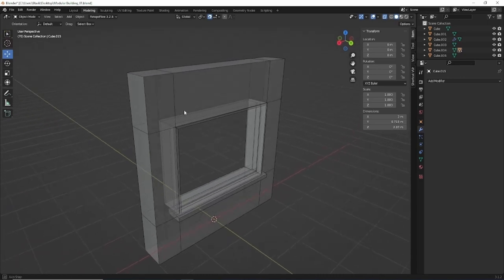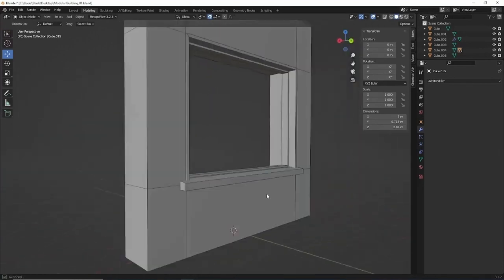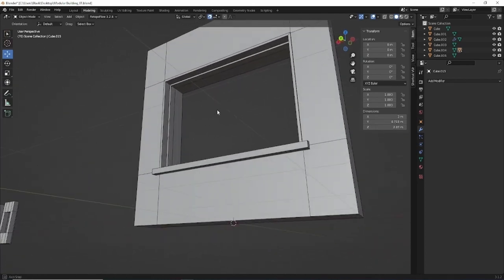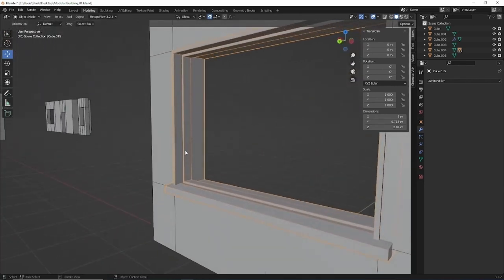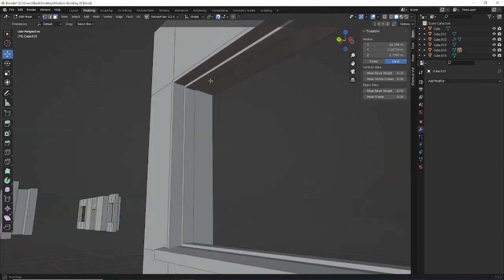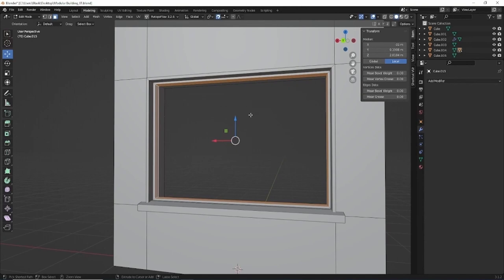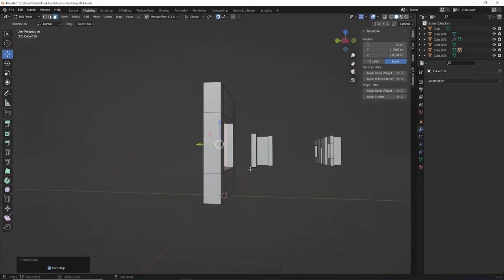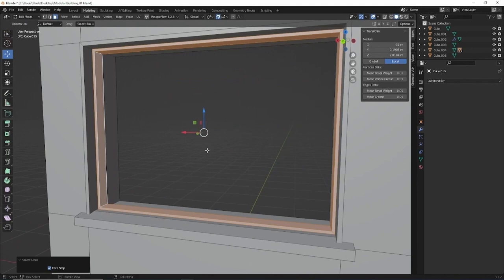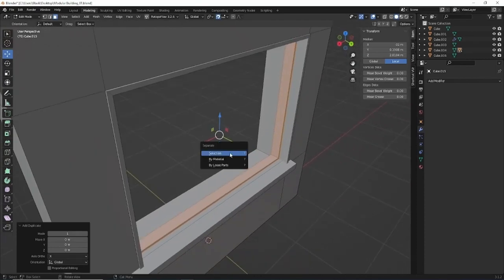That was pretty easy - once the groundwork is done on one, it makes the jobs on the others very simple. For the middle of this window I want to make it three sections - kind of your general window. I'm going to take this inside section; here's another shortcut - press Alt and select those polygons, and holding Ctrl and pressing the plus key will spread that selection out one polygon at a time. Then I'll duplicate it with Shift+D and right-click to put it back, then P to separate by selection.